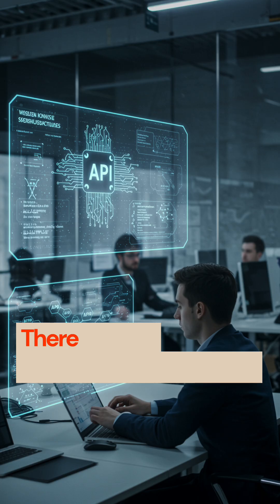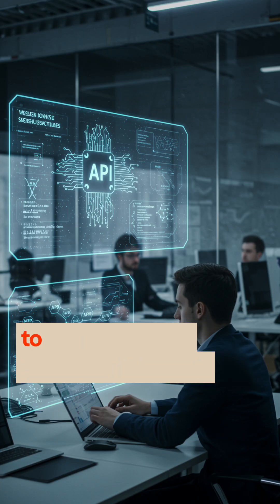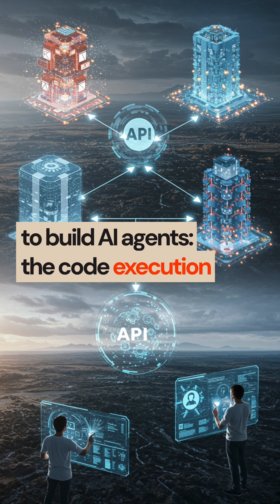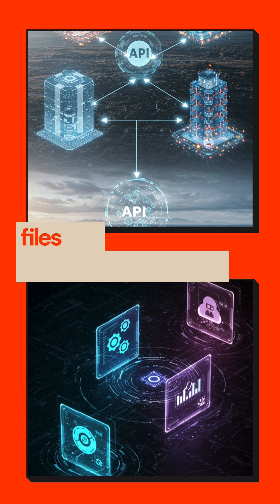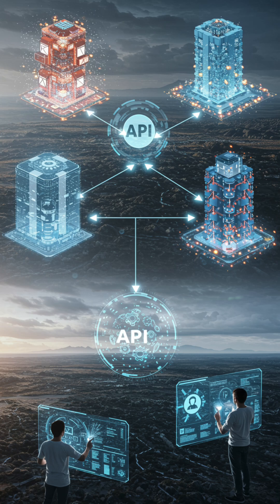There are also four new API capabilities to build AI agents: the Code Execution Tool, MCP Connector, Files API, and Prompt Caching.